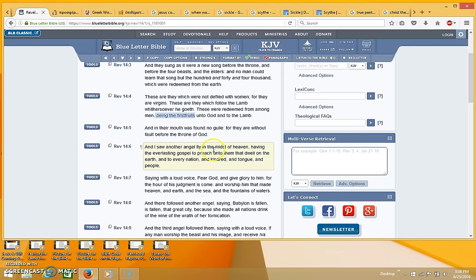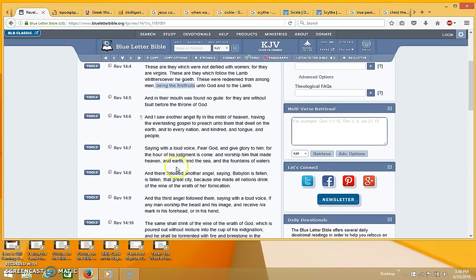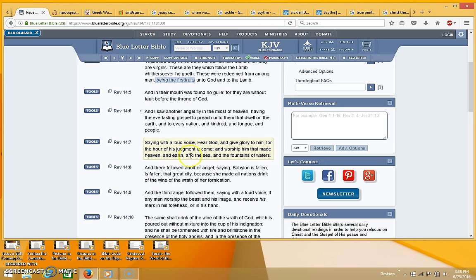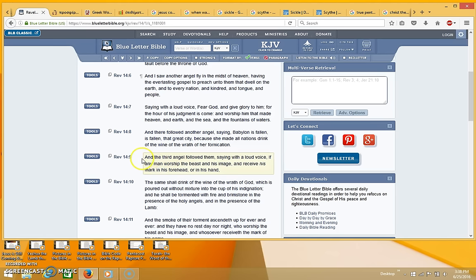And in their mouth was found no guile, for they are without fault before the throne of God. And I saw another angel fly in the midst of heaven, having the everlasting gospel to preach unto them that dwell on the earth, and to every nation and kindred and tongue and people, saying with a loud voice, fear God and give him glory, for the hour of his judgment is come. And worship him that made heaven and earth and the sea and the fountains of the waters. And there followed another angel saying, Babylon is fallen, is fallen, that great city, because she made all nations drink of the wine of the wrath of her fornication.